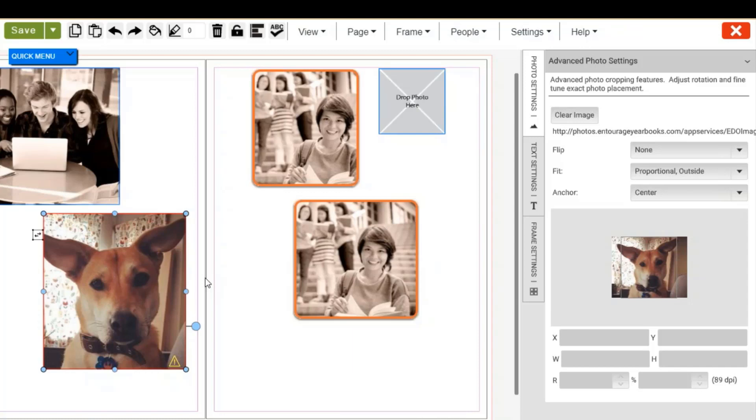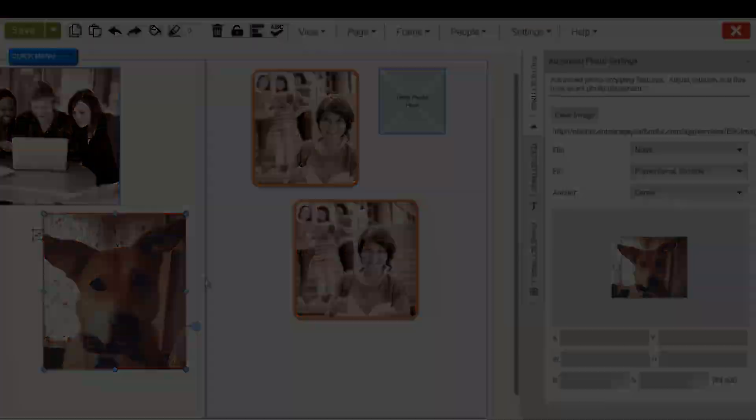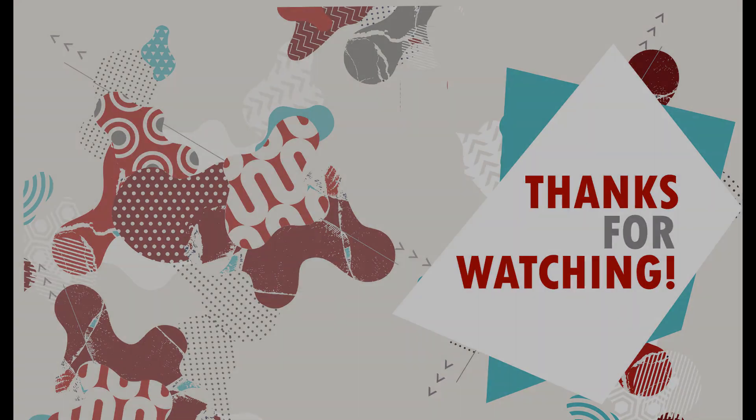Thank you for joining me today and learning the basics of photos in EdOnline. Thank you.